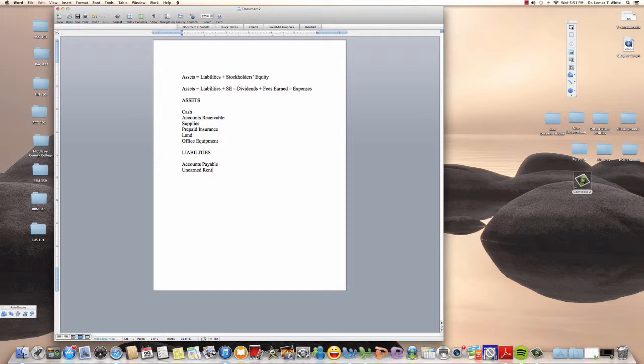If somebody pays us rent up front but has not yet used the rental property — say it's January 1st and they pay for the entire month but haven't occupied the apartment or office yet — we have not earned that rent yet. We're holding their cash, and as they actually use the property we earn it. Until they reside there and use those days, that rent is not ours, so we call it unearned rent.